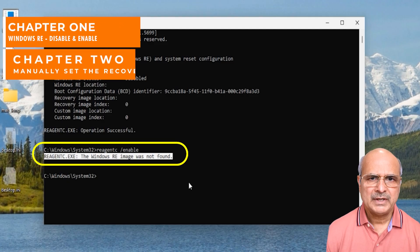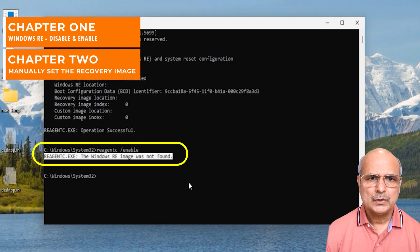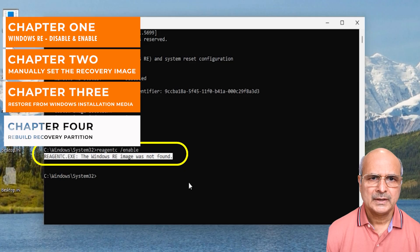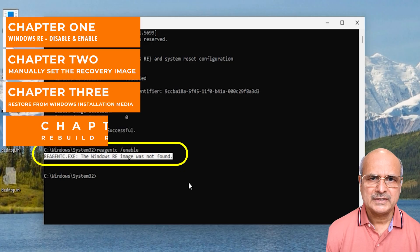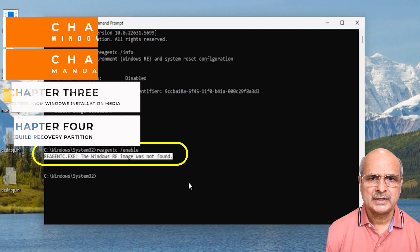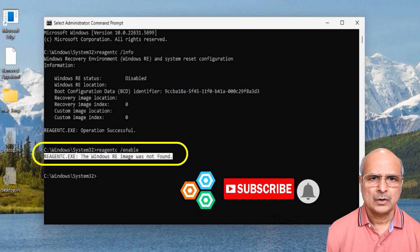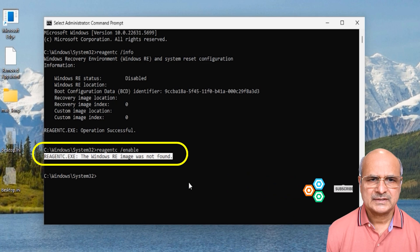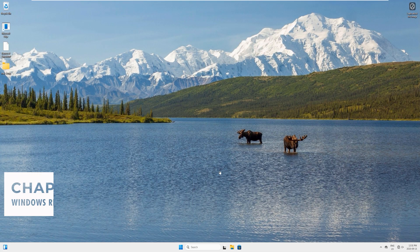By the end of this video you will have your Windows recovery environment working again. All the commands used in this video will be listed in the video's description. My name is Mazhar and at WriteSolution I create tutorials for all you DIY people. Now without any further ado, let's get started.